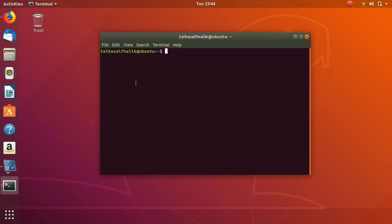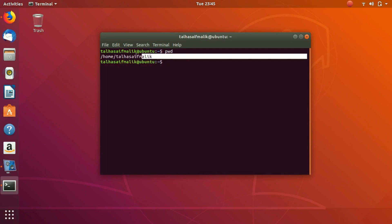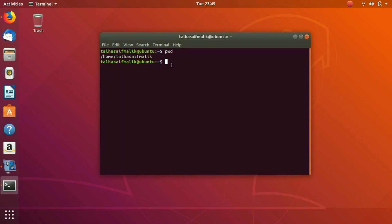The first command that we are going to discuss today is the pwd command. pwd stands for present work directory. So you hit enter and it will tell you that you are currently in this directory. This is like home slash my name, this is like the home or the root folder.